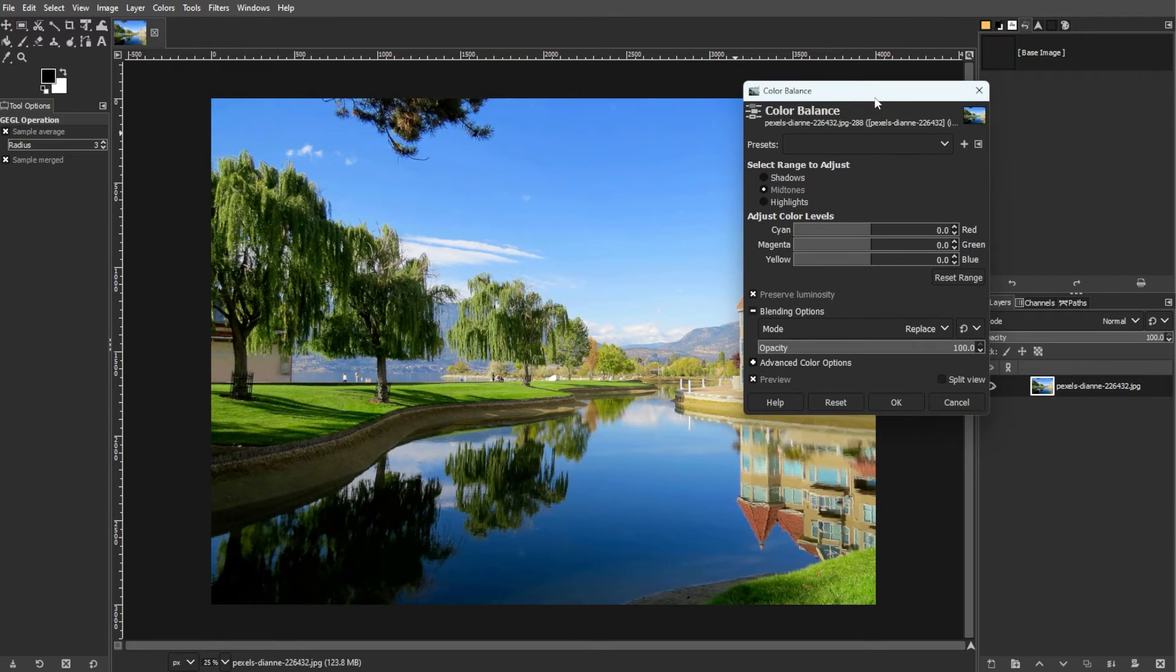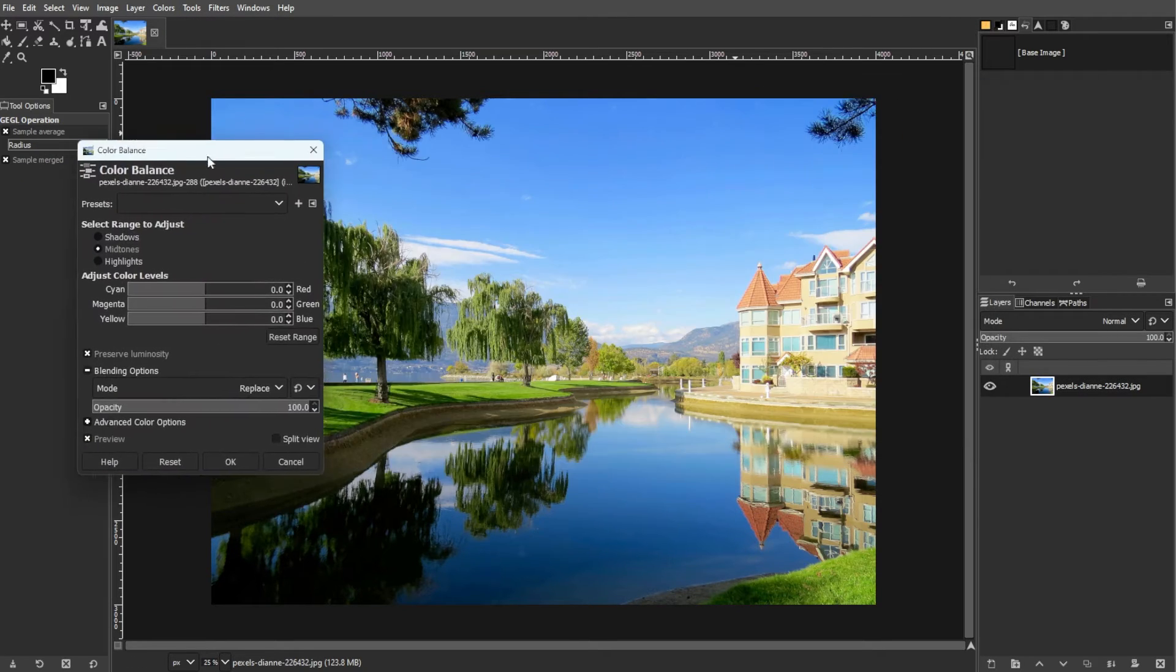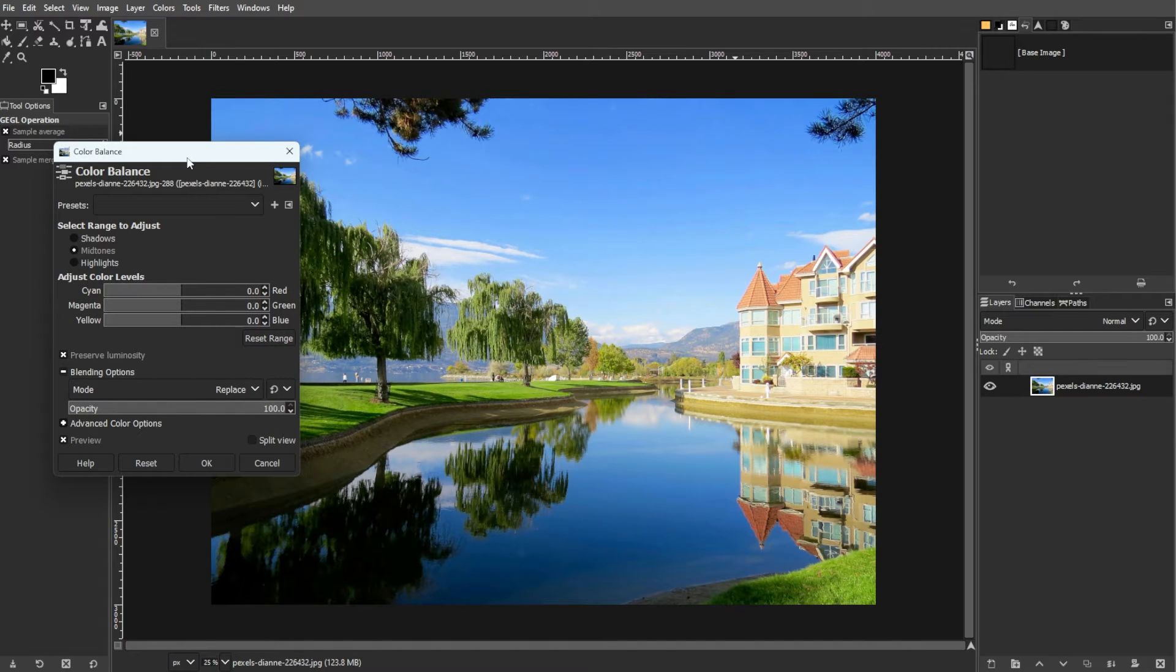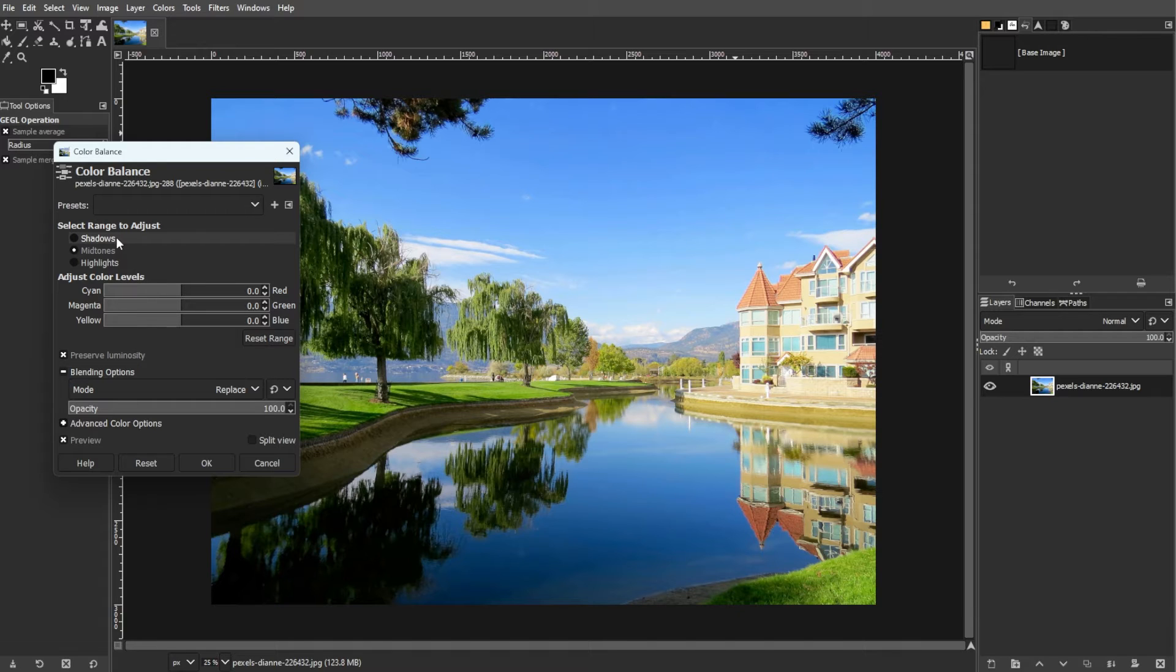The color balance dialog window will appear, allowing fine tuning of color balance. Adjustments can be subtle for finishing touches or more dramatic for creative effects.